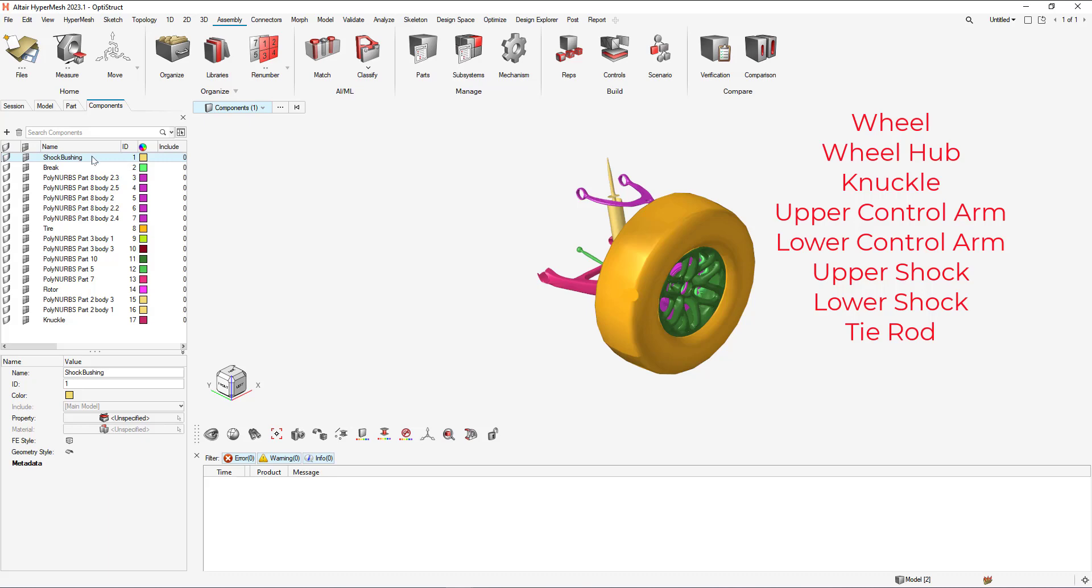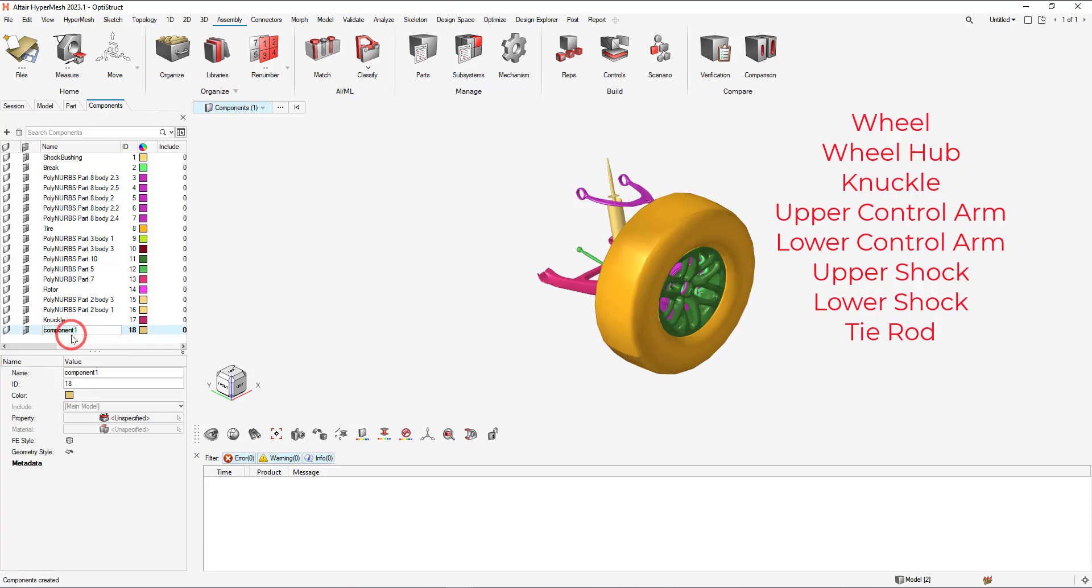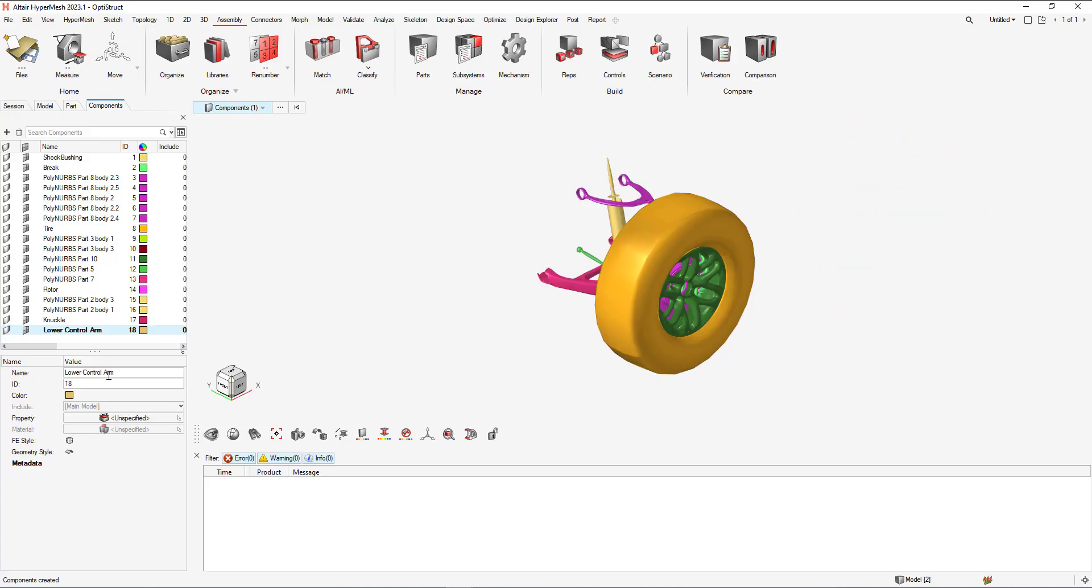So let's create those extra components. In the component browser, we can right click, select create, and update it to the necessary component. This will need to be done for the rest of the components.